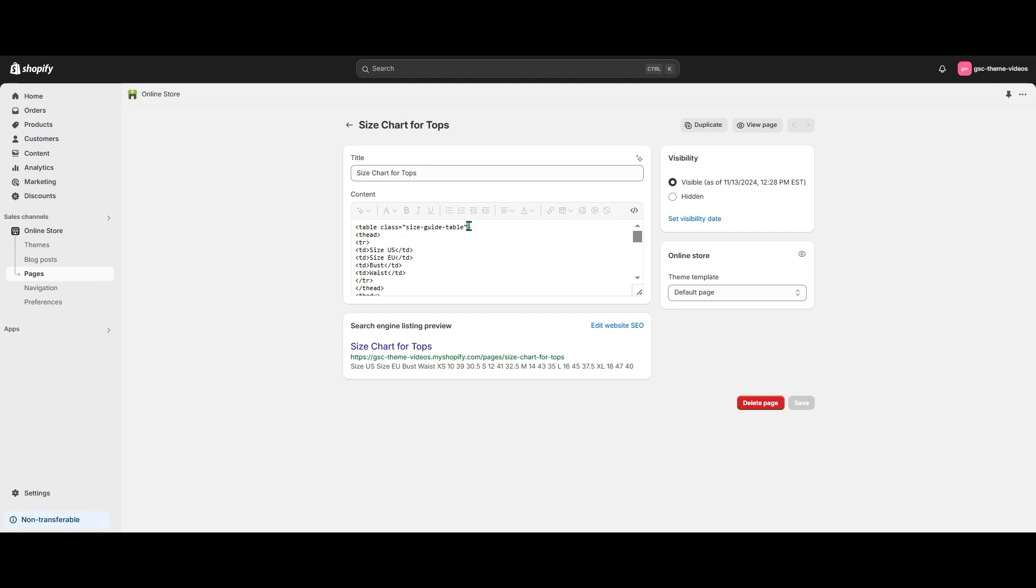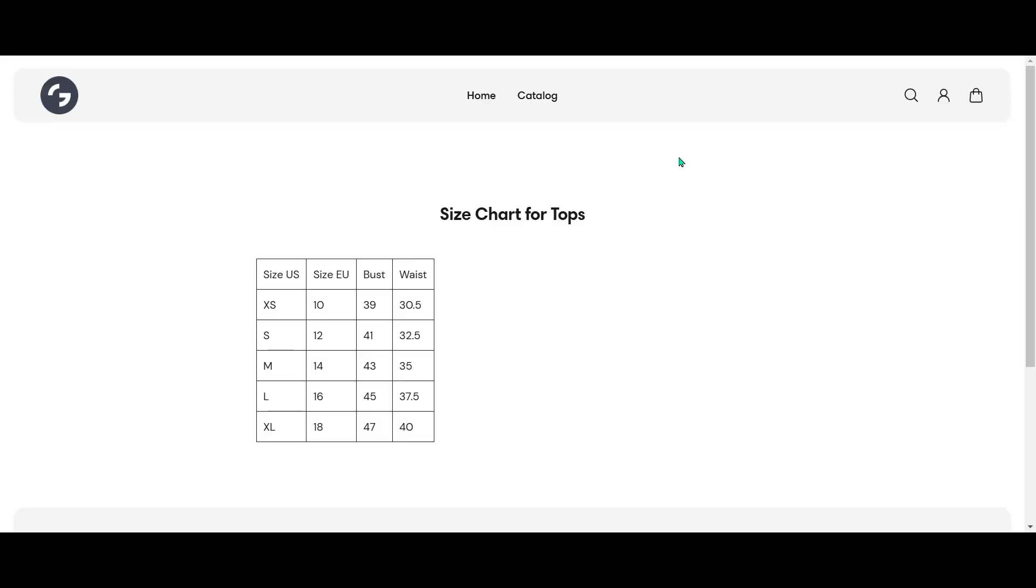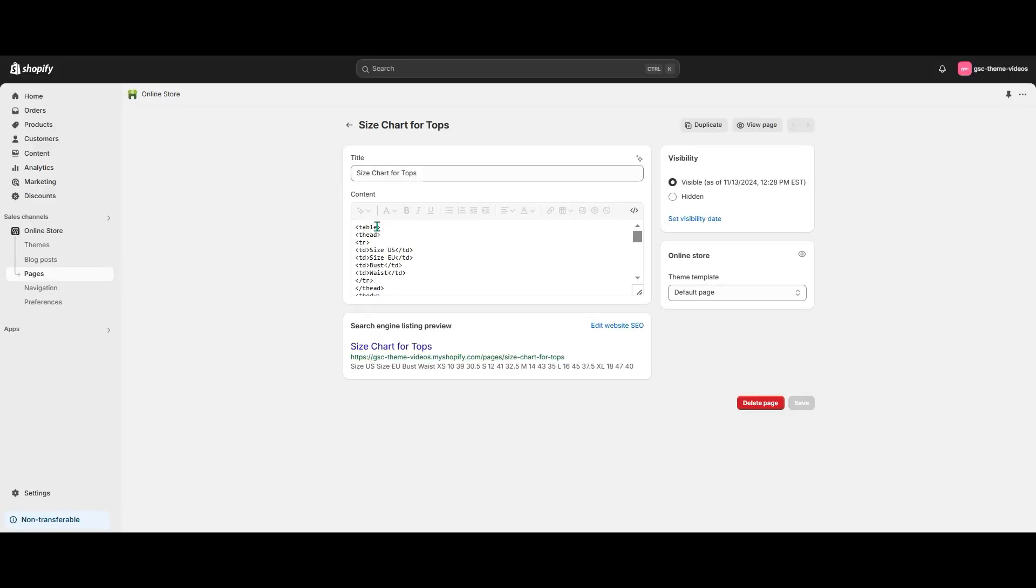The key feature of this table is a special class SizeGuide table available in the Aurora theme. Here's the table without this class. And that's what happens when I add it.